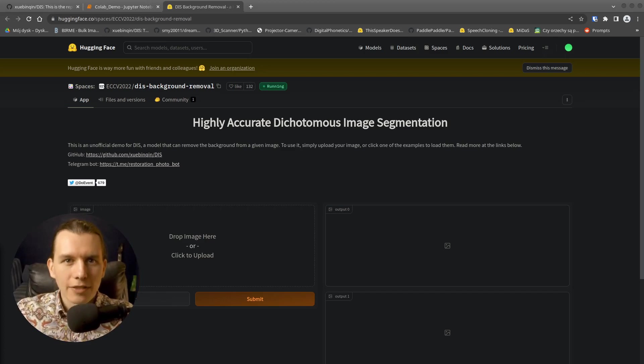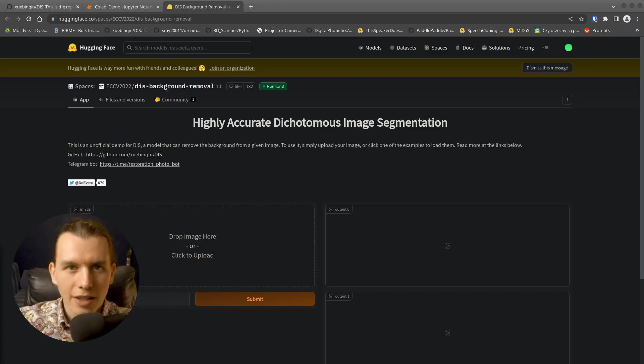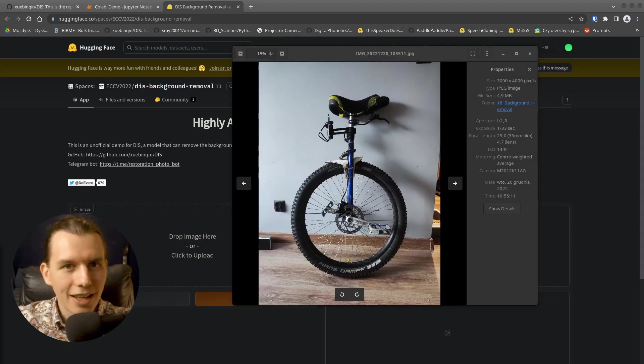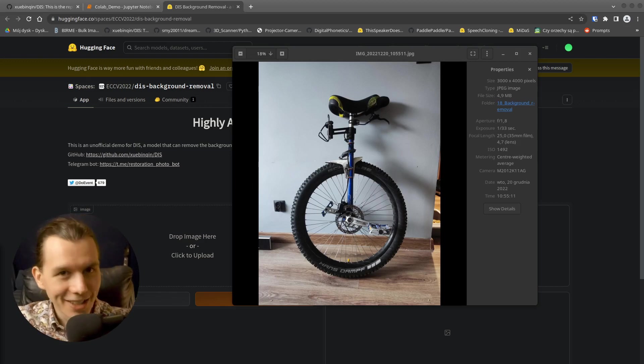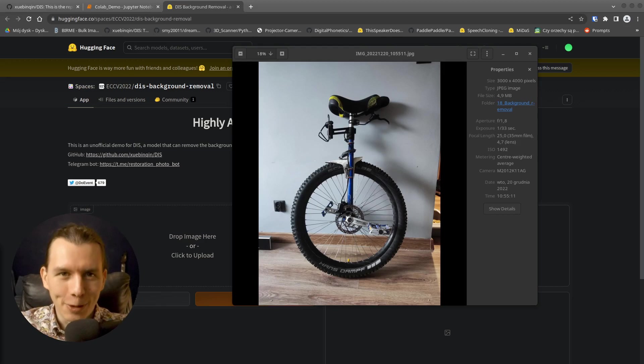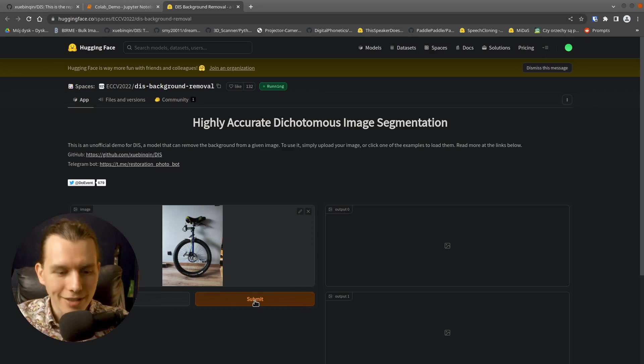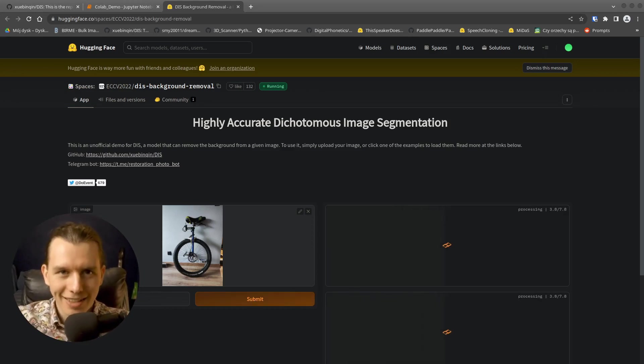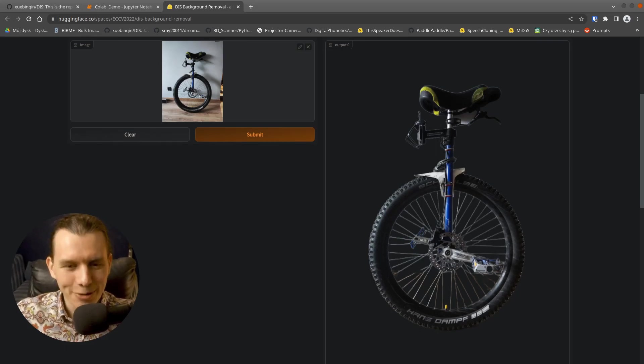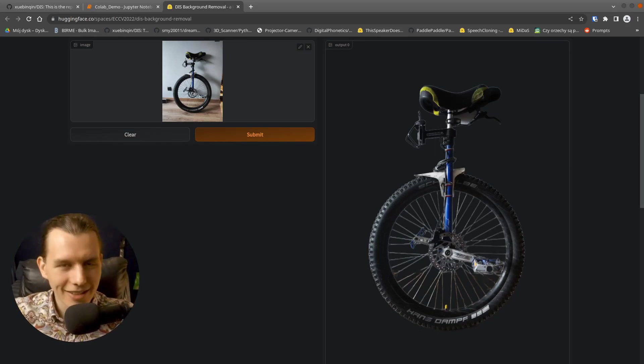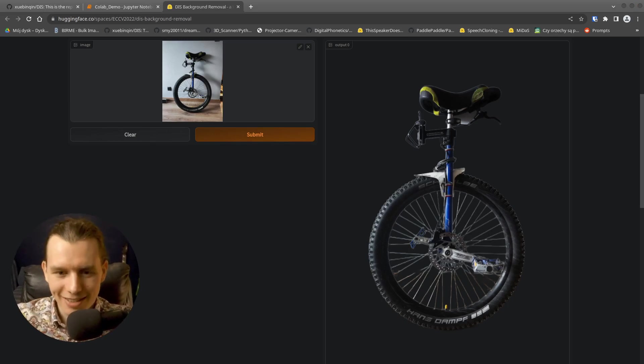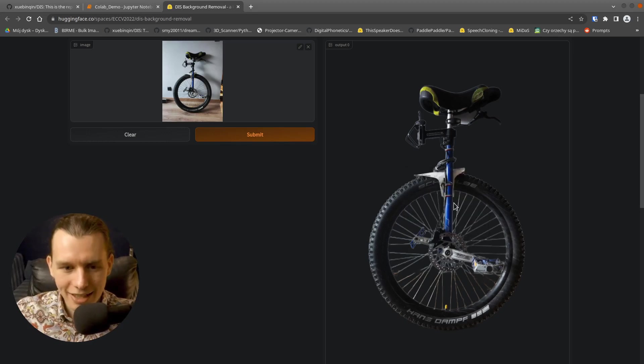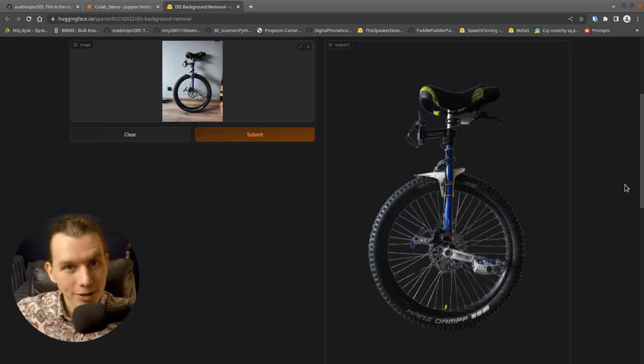So I have decided to try three images. The first one is my unicycle. I thought a large amount of detail would be a challenge for the algorithm, especially the spokes. Just drag and drop image here and press submit. Wait a few seconds. And okay. Nice. This is really nice. I think that the result is almost perfect. And you could just save it as a PNG file and use it right away.